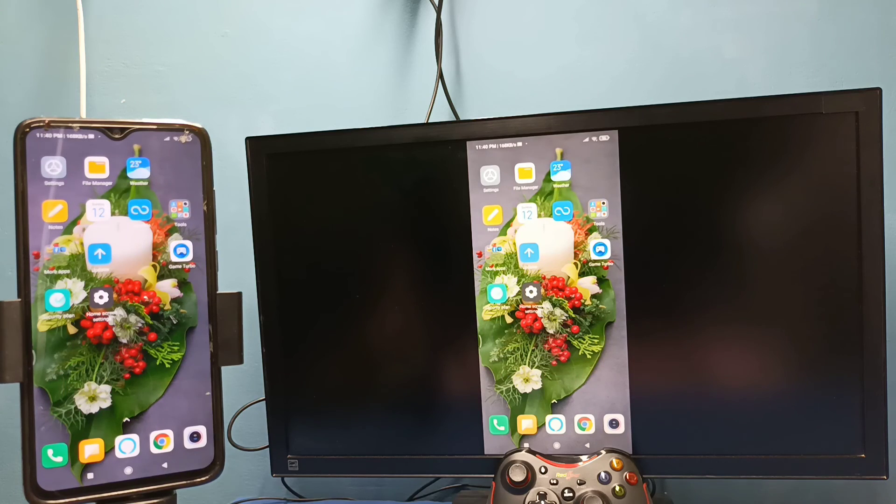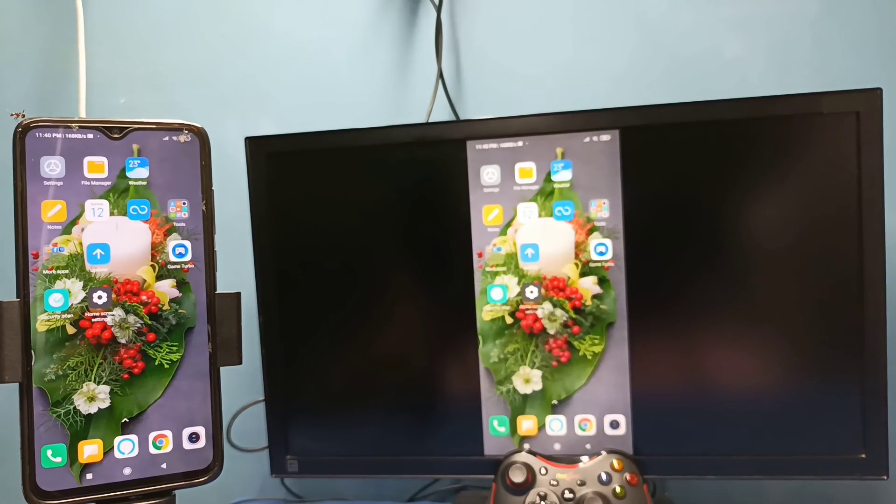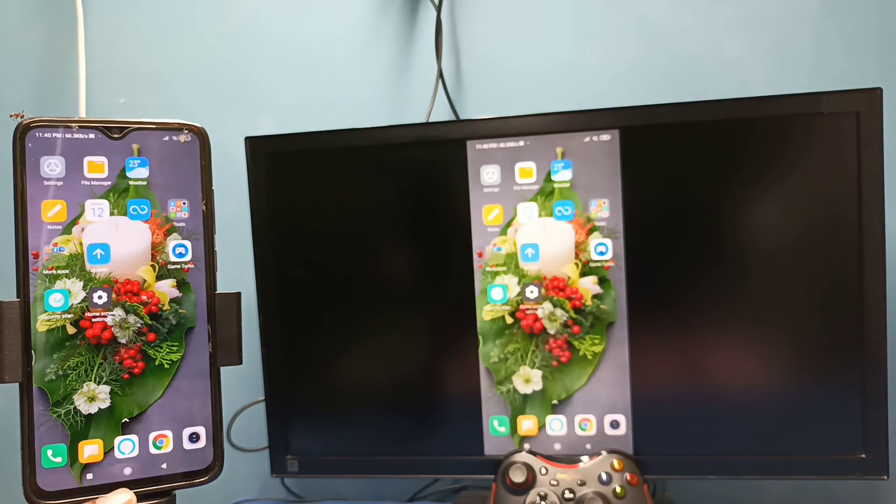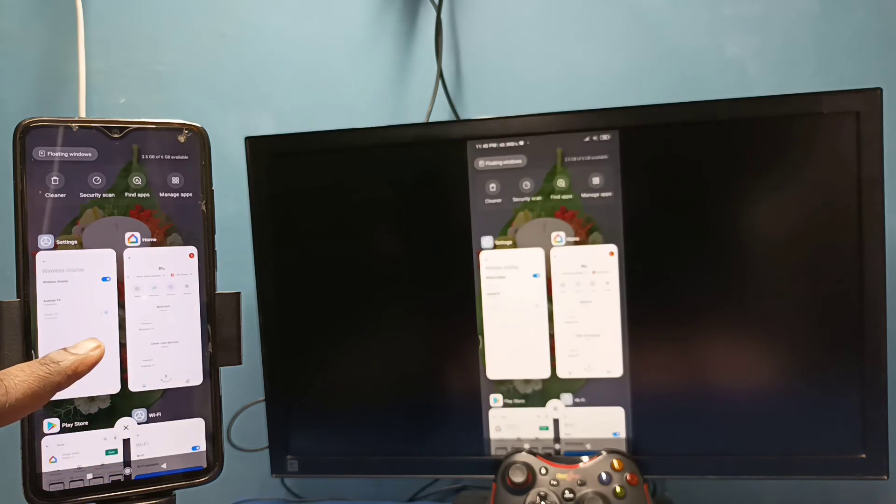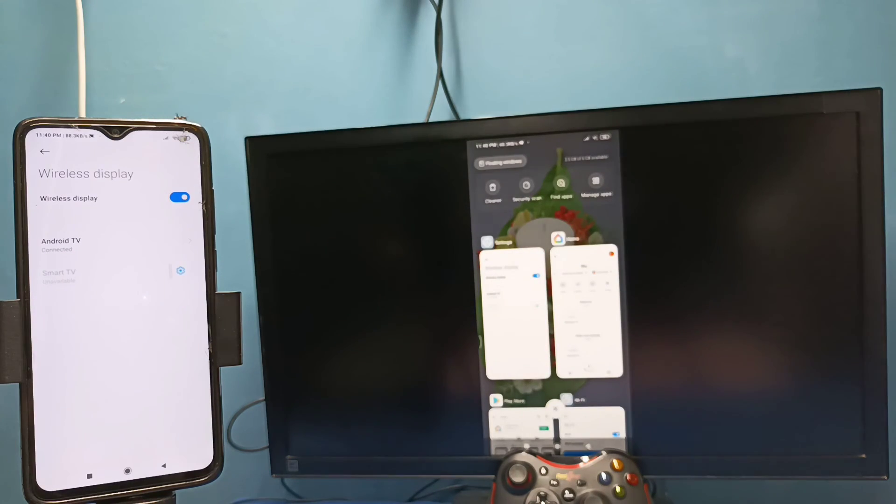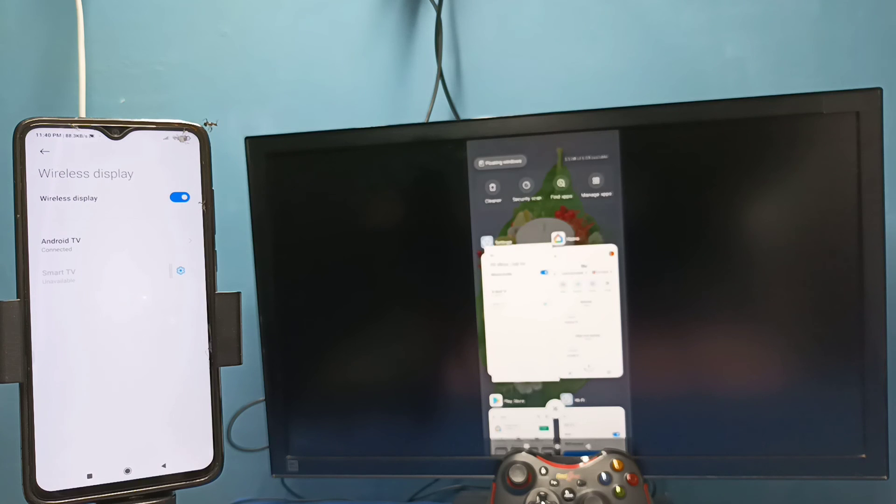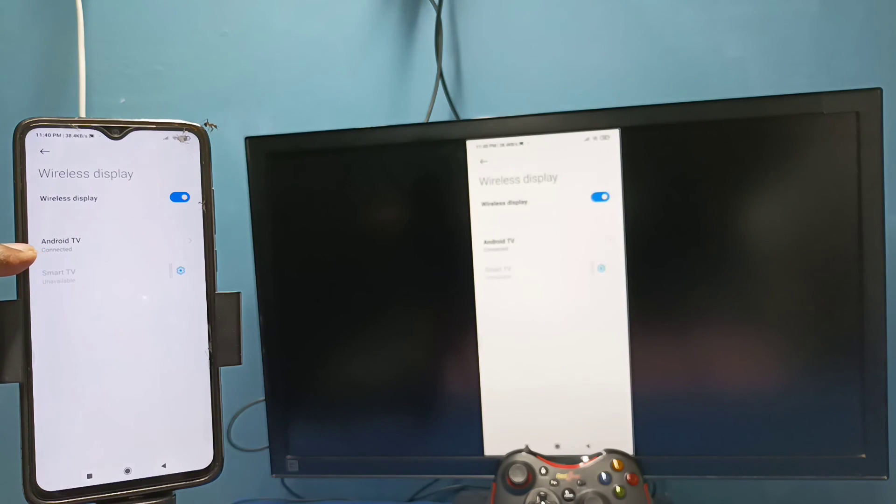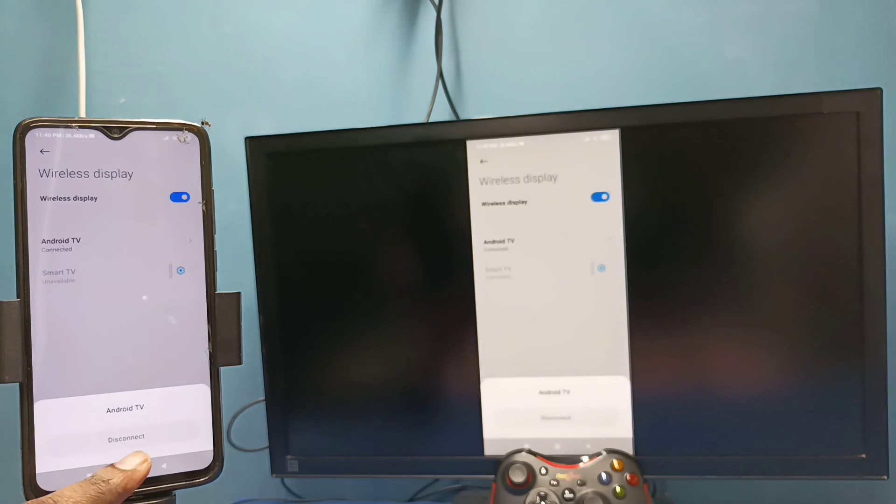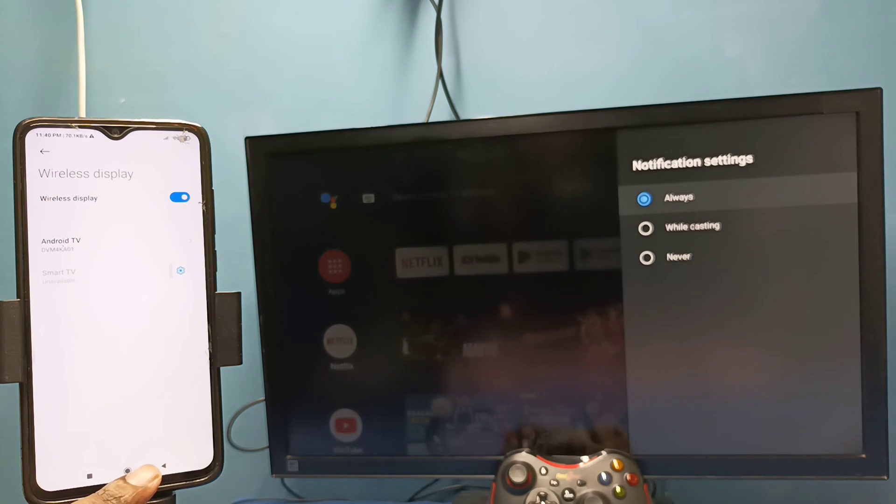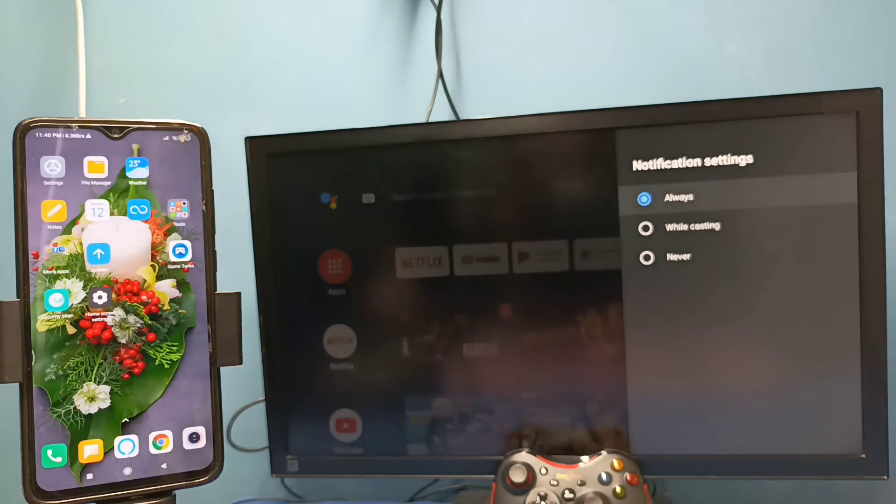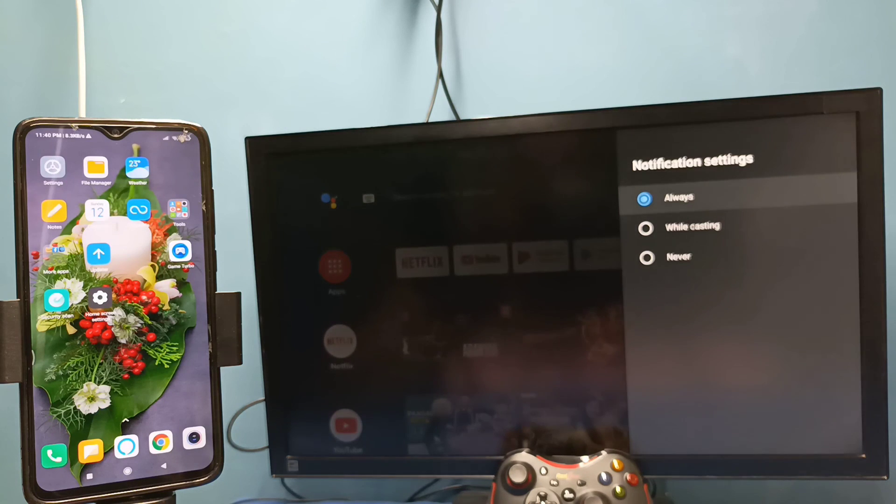So if you want to stop, again go to settings, connection and sharing, then select wireless display, then tap on TV name, then tap on disconnect. Okay, done. So these are the two methods. Please try it.